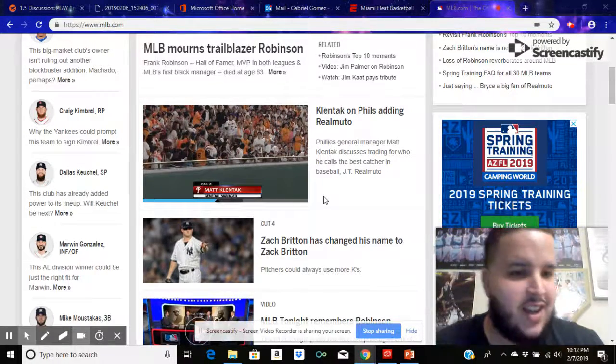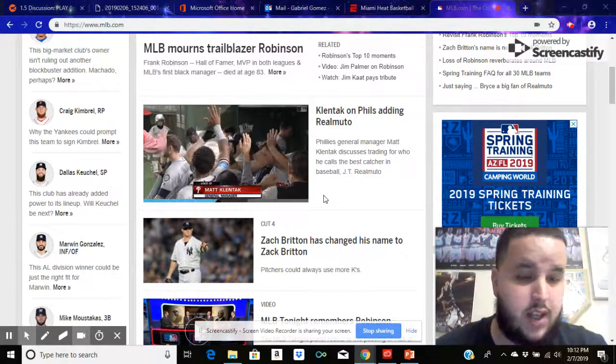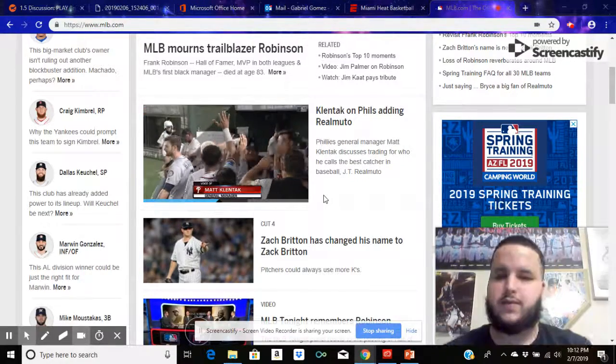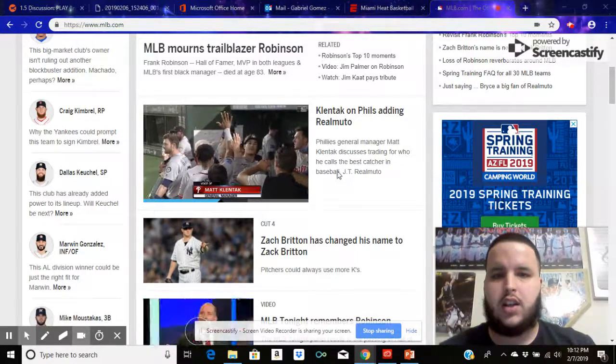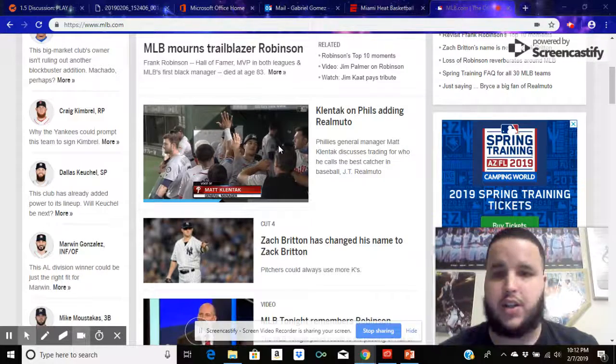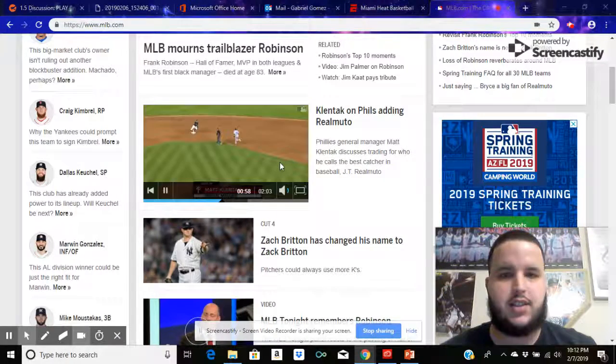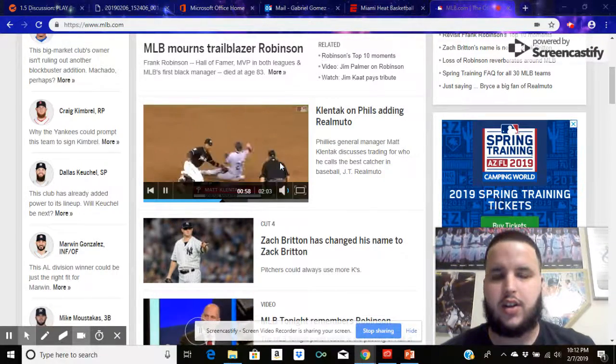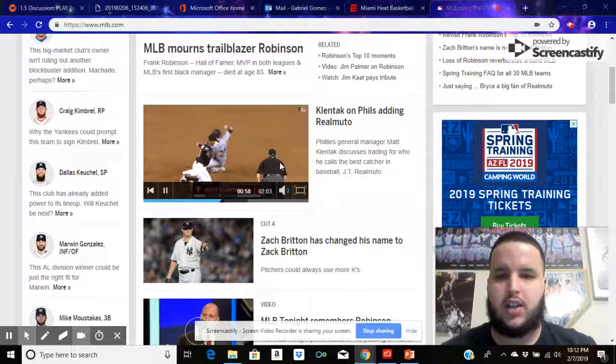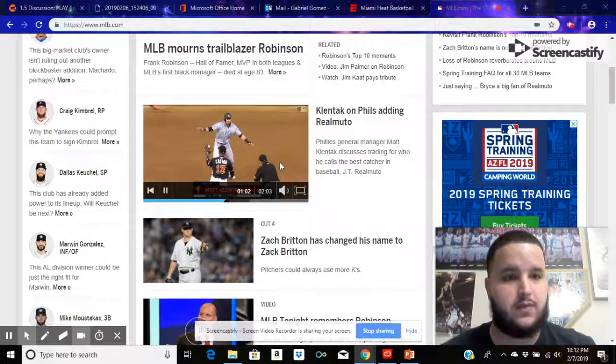Thanks for joining me. Let me introduce myself. My name is Gabriel Gomez. And see what I'm watching here - a little bit of insider, see what's going on in Major League Baseball. It's going to start soon.